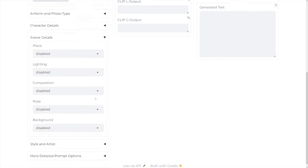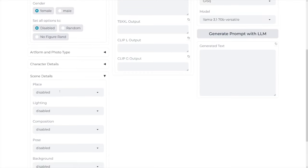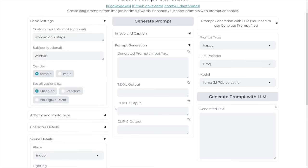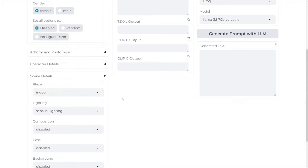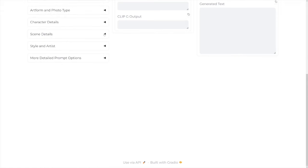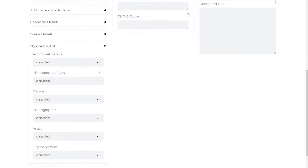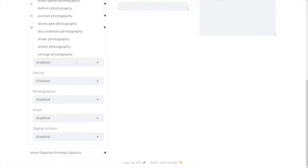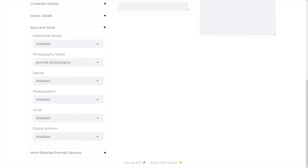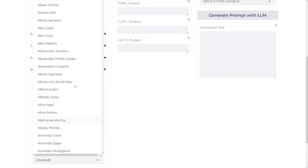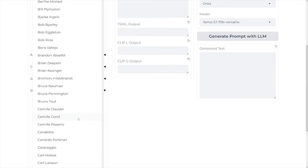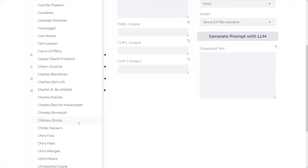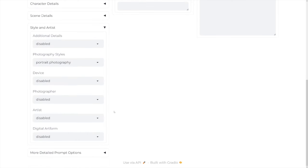And then scene details. You've got places, you've got lightings, compositions, poses, and backgrounds. Let's go with the place first. I'll go with indoor because I want it to be on stage. The lighting here, let's just go with sensual lighting. All of the others can stay as default. Now, this one is interesting. Style and artists. There's photography styles. And you can choose, for example, portrait. And here, you can rely on some artists. There's a lot of famous artists on this list. And you can use these as an example. I suggest that you Google one of these and see their styles. And then you can just decide to use them or not. I'll leave that on disabled.